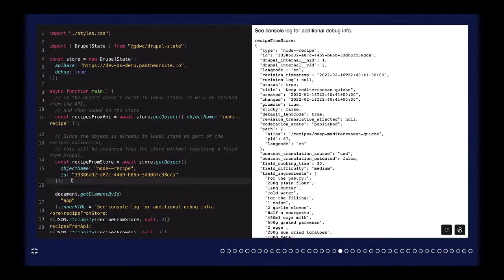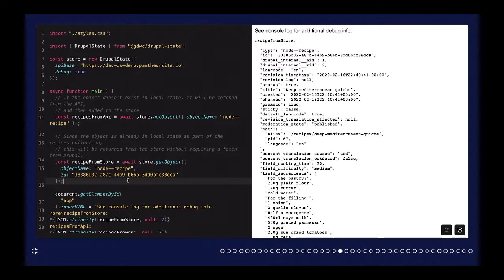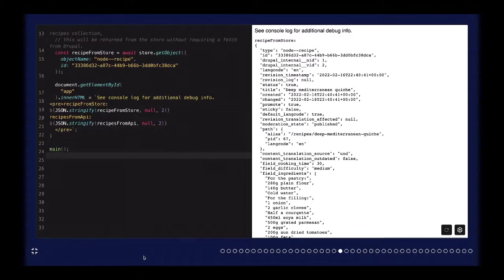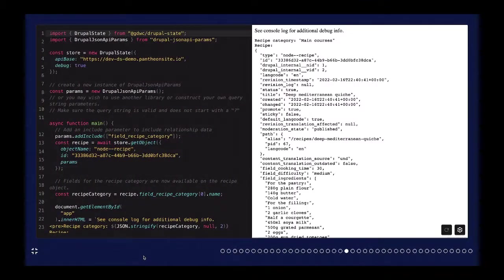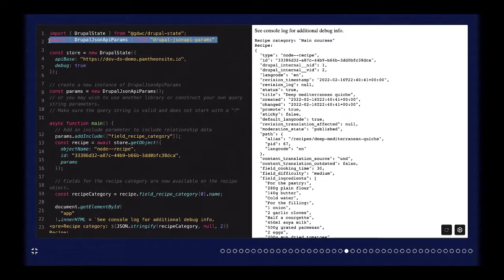If you later needed to get an individual recipe and knew the ID, you can use getObject again and provide the ID. It's going to see that it already has data for that recipe and return it from the local store rather than making a request to JSON API. So it can cut down on API requests pretty substantially if you use that caching.